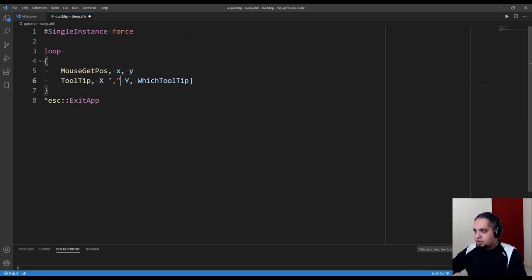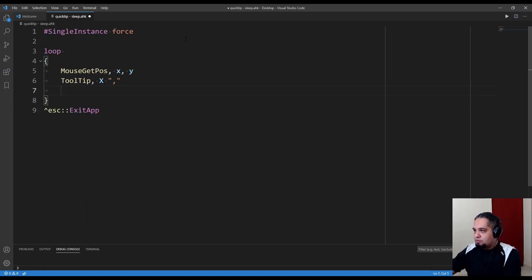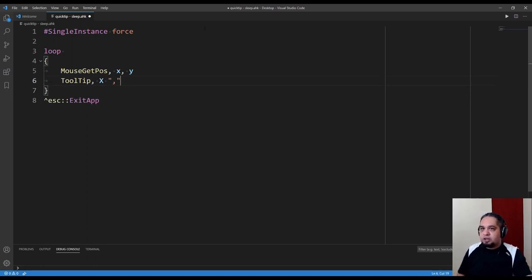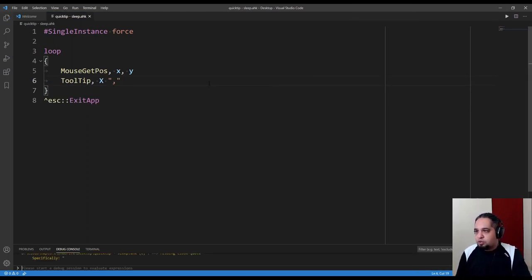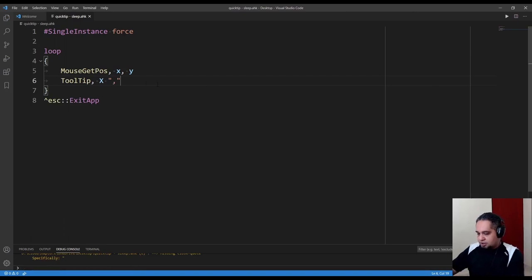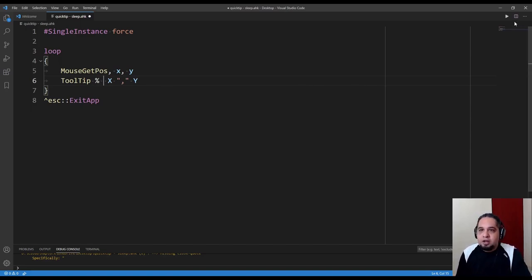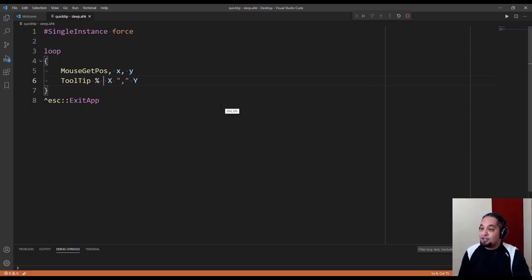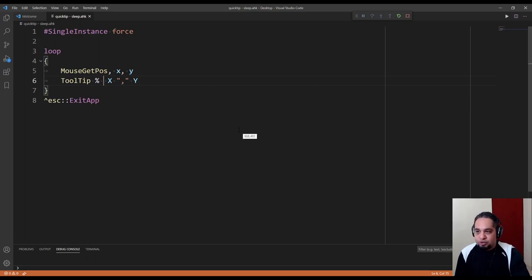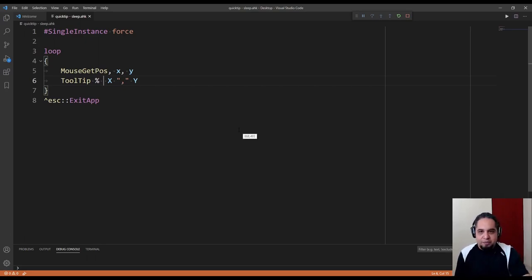This should be straightforward. If we run this code, you'll see that it doesn't do anything because it failed. Sorry, there we go.